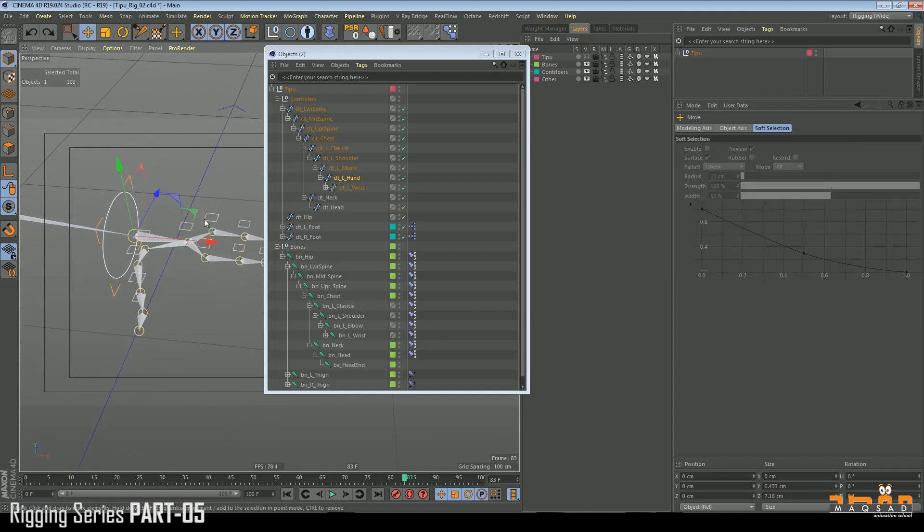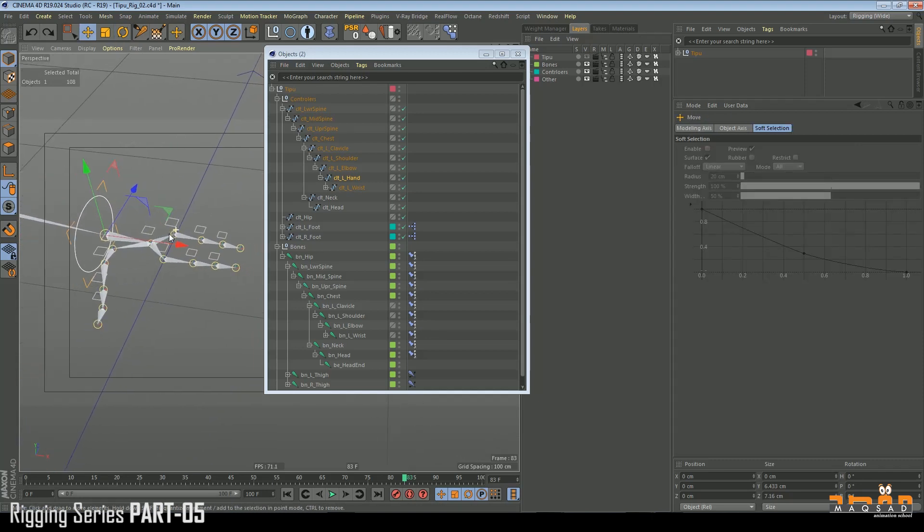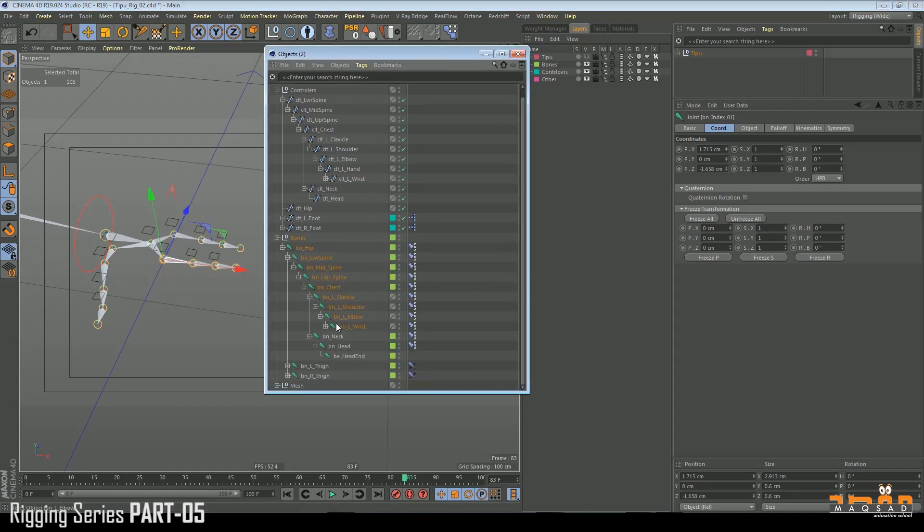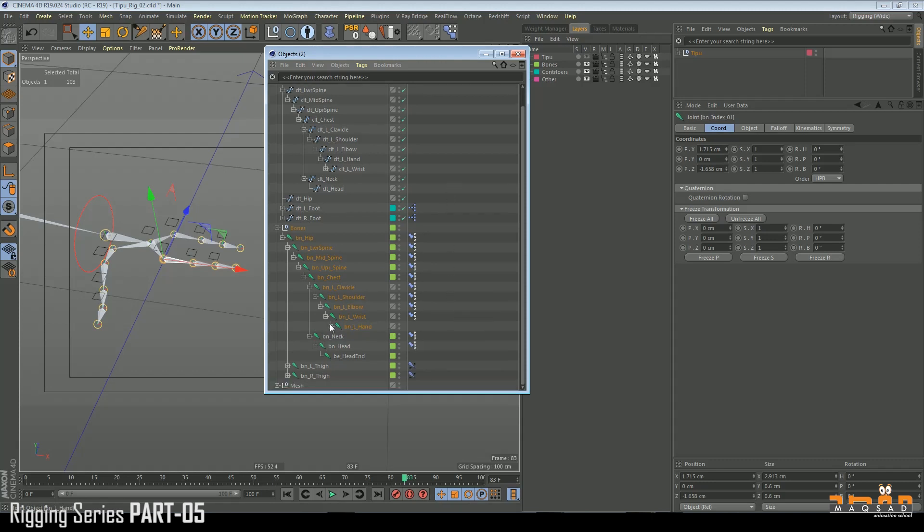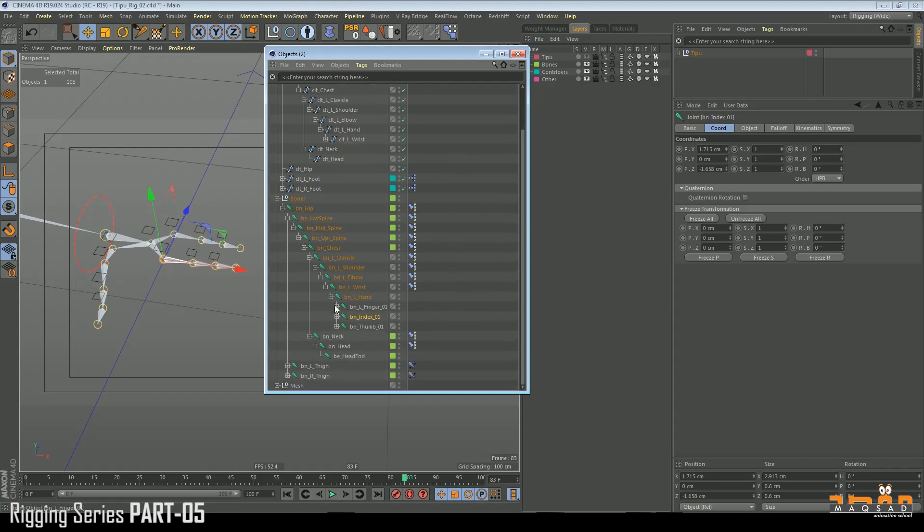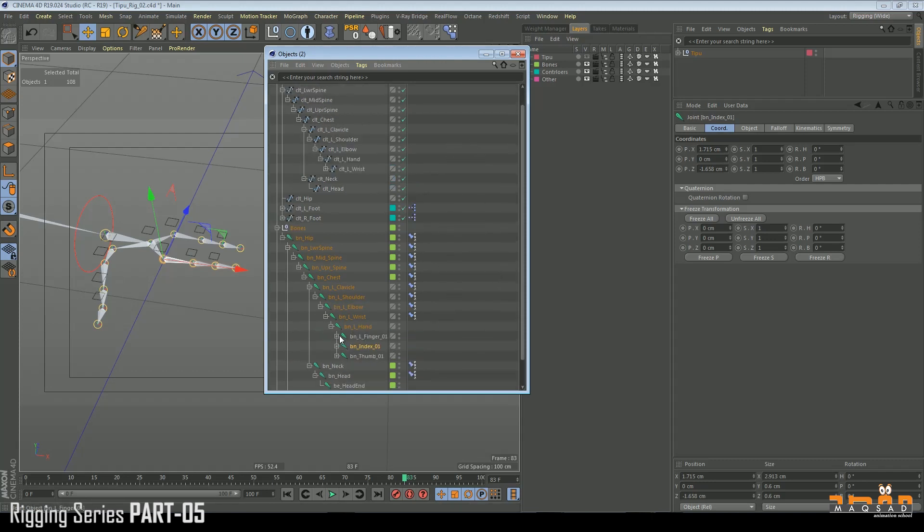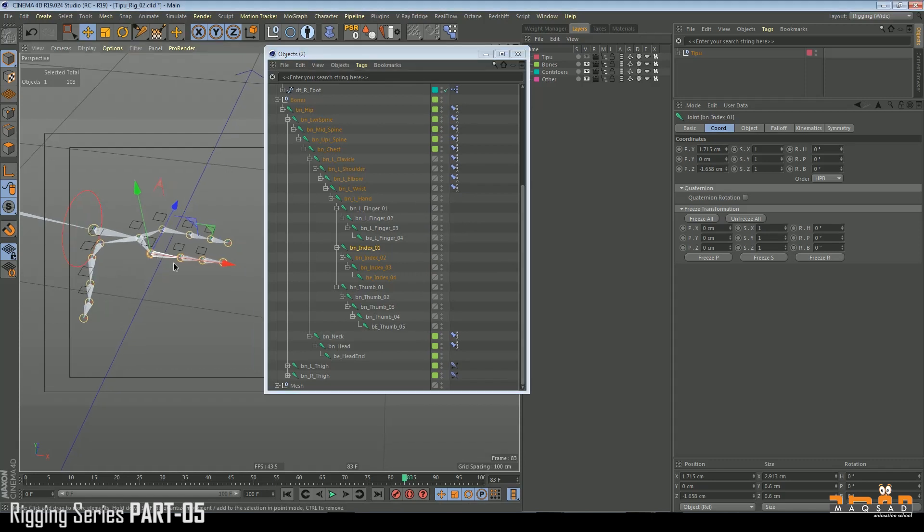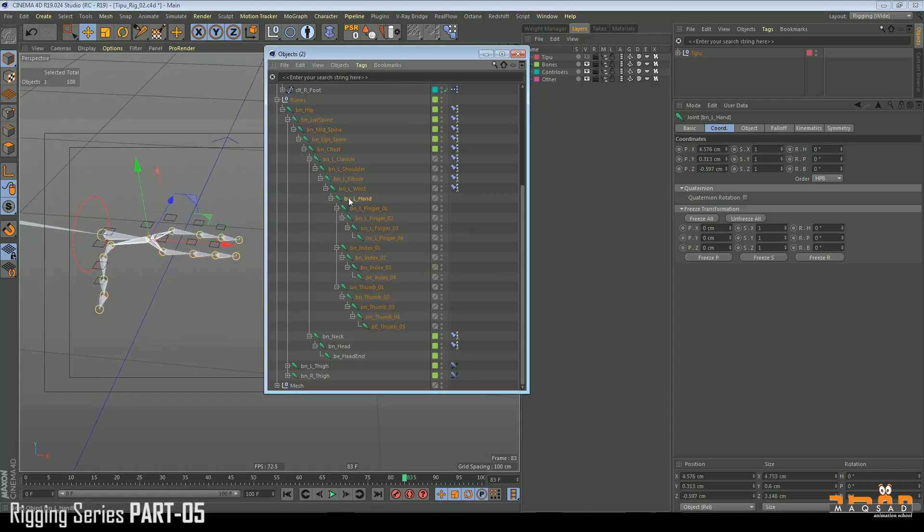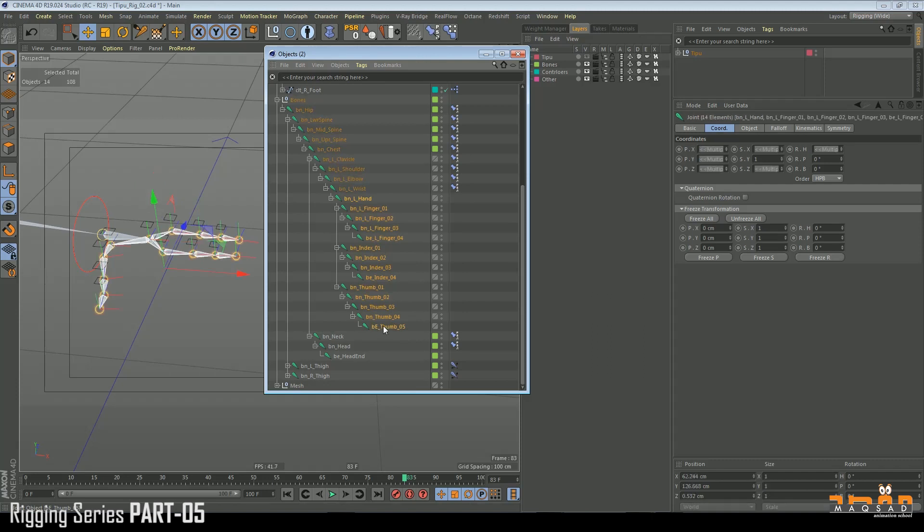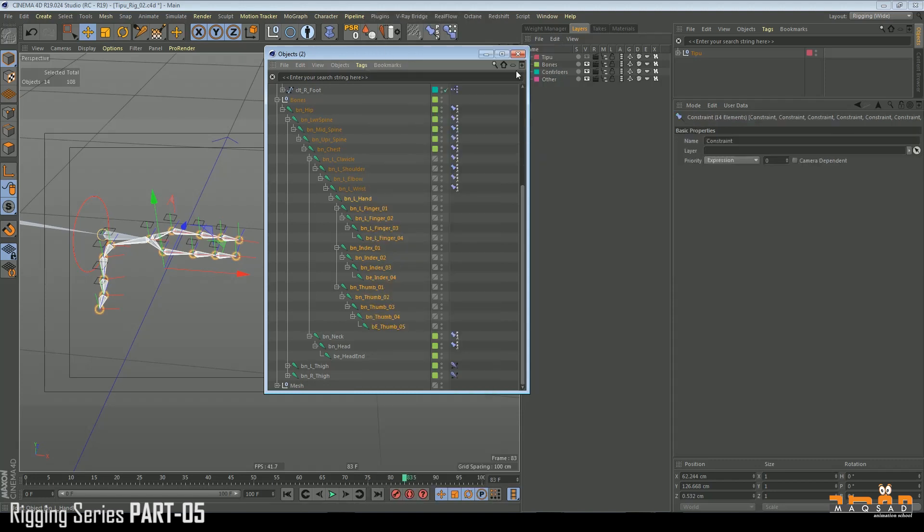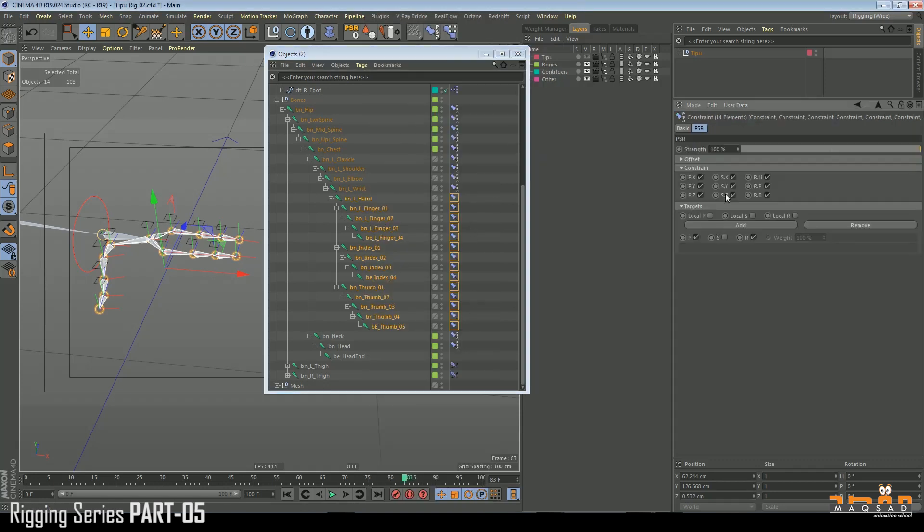So now we need to create PSR for other things like fingers. Just switch on the bones. We'll try to do it in a smart way - shift and click, control and click will open all of them. We just need to select all of them like this. Constraint - all of them applied. PSR - all of them.